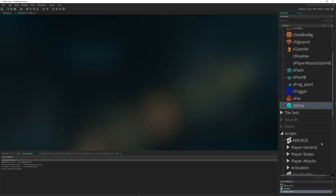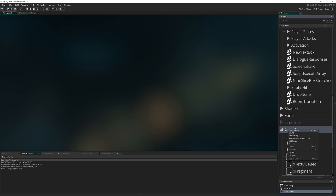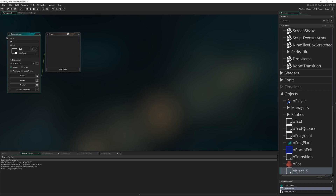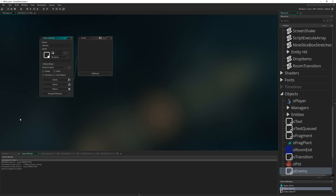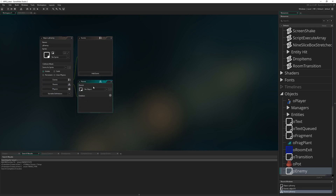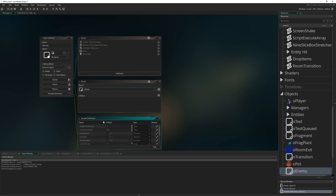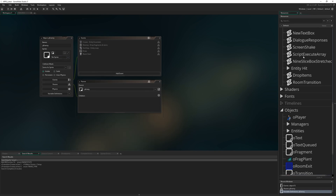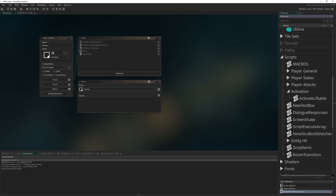Next we're going to create the root object for all of our different enemies. I'm going to make a new object called P_Enemy — P standing for parent. Just because it's a parent object doesn't mean it can't have a parent itself — every enemy is also going to be an entity. That's helpful for giving it a hit script and associating it with things different entities can have, like being liftable.